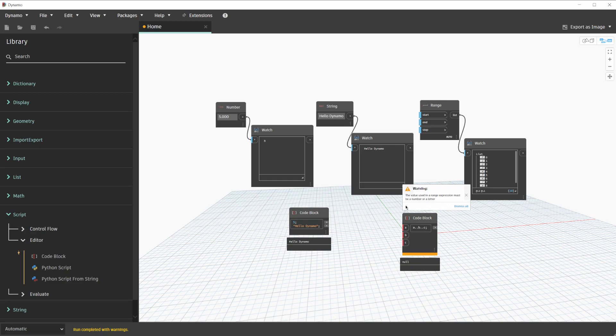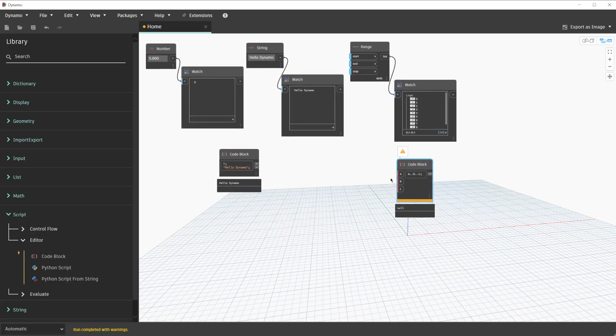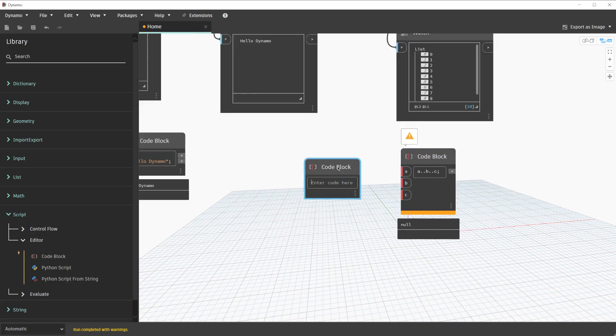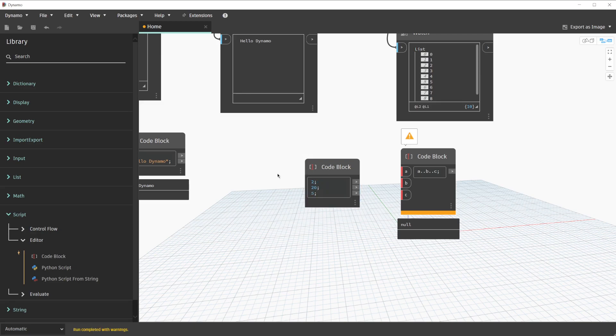We can now fulfill these inputs with an additional code block with values. Let's move this over to the right, zoom in a little bit, and double-click for a new code block. In this case, we'll type the number 2, semicolon, the number 20, semicolon, the number 5. We'll click outside of the code block to finalize this change once again. Code blocks in Dynamo are really intelligent in the way that they will automatically add outputs for us. So when you know that you're entering in a multi-line code block, you simply type semicolons and it will add outputs for you.